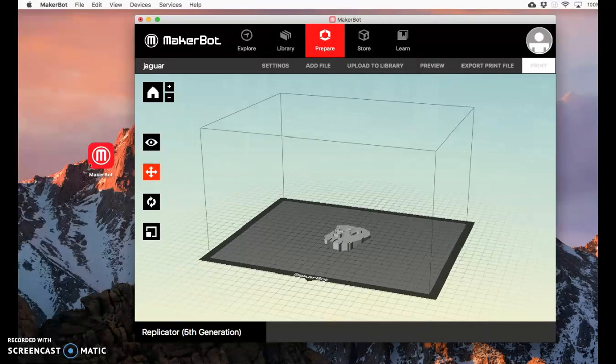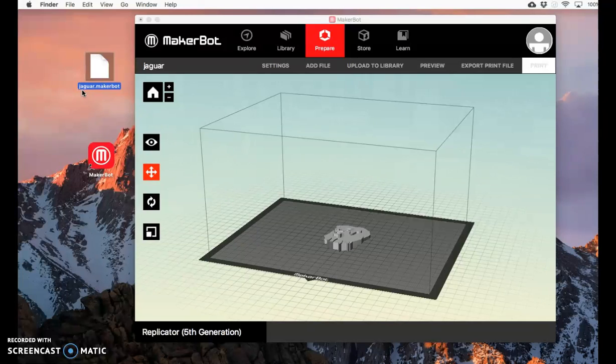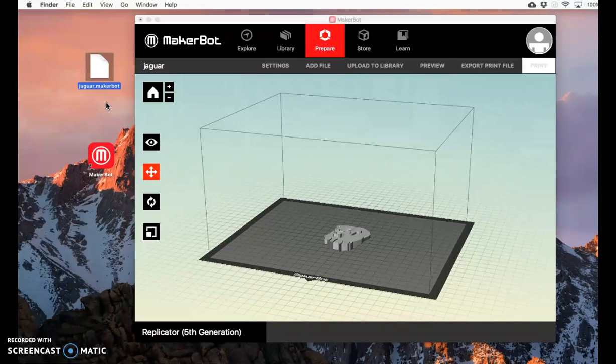If you did all of that correctly, you should have gotten a file like this. It's called jaguar.makerbot. This is what you're going to put on the flash drive. On the flash drive, you put that into the MakerBot printer and select it, and it should print properly.